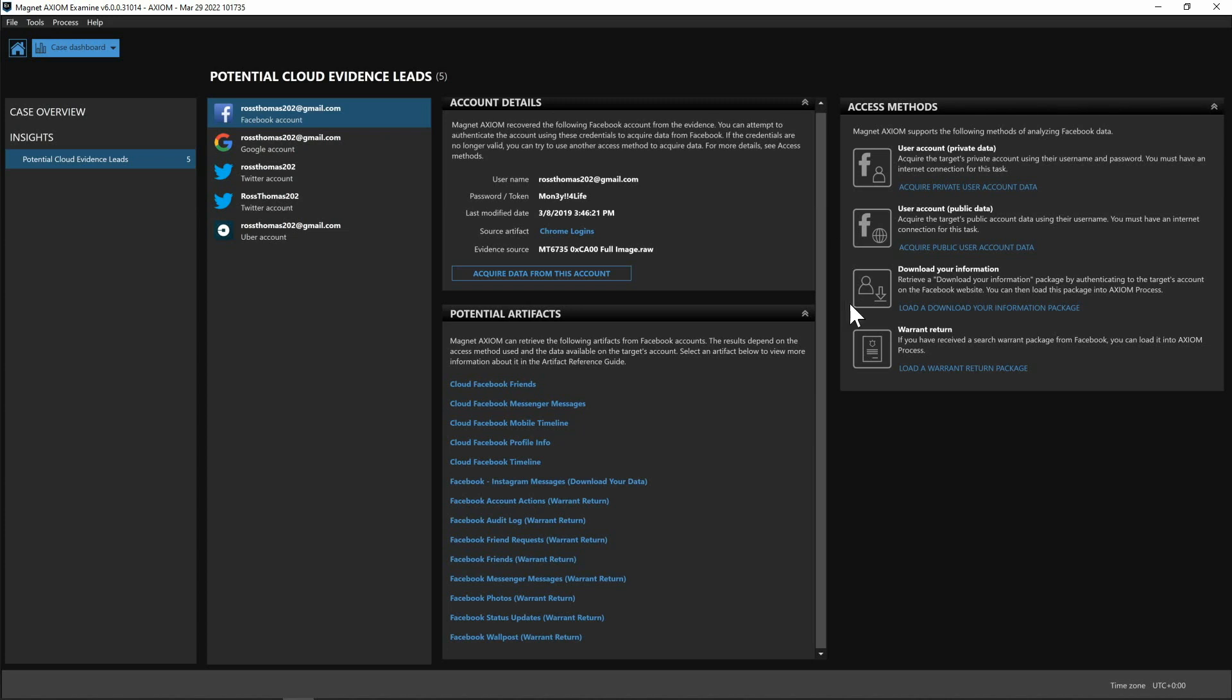We could also from here load a download your information package that we fully support with Axiom. We could load that directly from here as well or if perhaps you get a warrant return back to this case and for this investigation from RossThomas202@gmail.com you could go ahead and load in that warrant return from this location as well. So several different methods of being able to access additional cloud data for you to review.